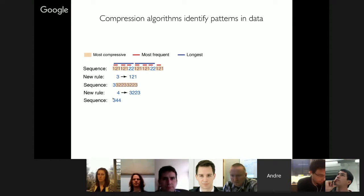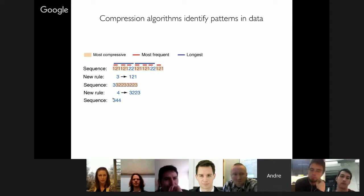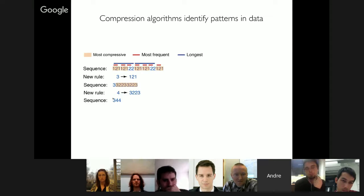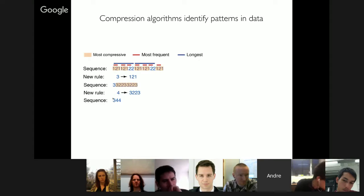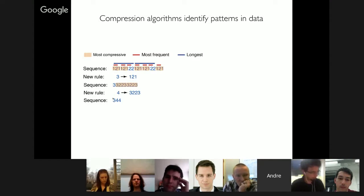Using a toy sequence of ones and twos, the approach identifies the most compressive replacement: out of all possible substitutions, we find the one giving the largest total reduction in sequence length, accounting for dictionary size. We make a dictionary entry — say, state 3 represents the sequence 1, 2, 1 — and replace all occurrences in the sequence. We repeat this process iteratively, each time finding the most compressive pair. When equally ranked replacements exist, we break ties by taking the one that occurs first in the sorted list.